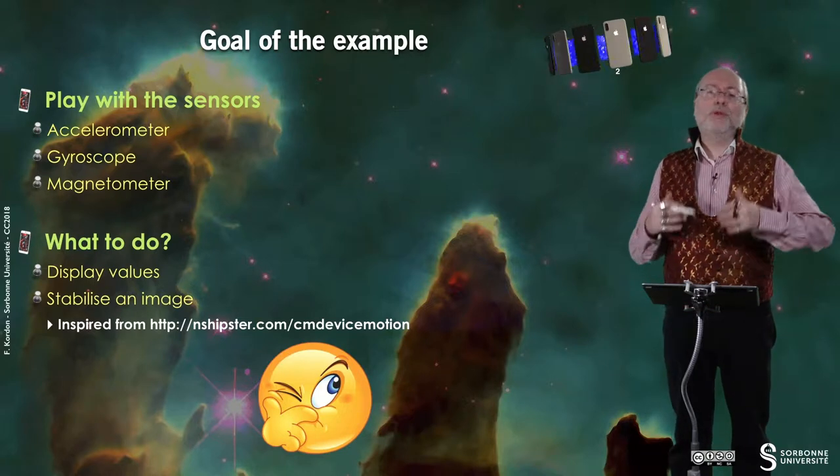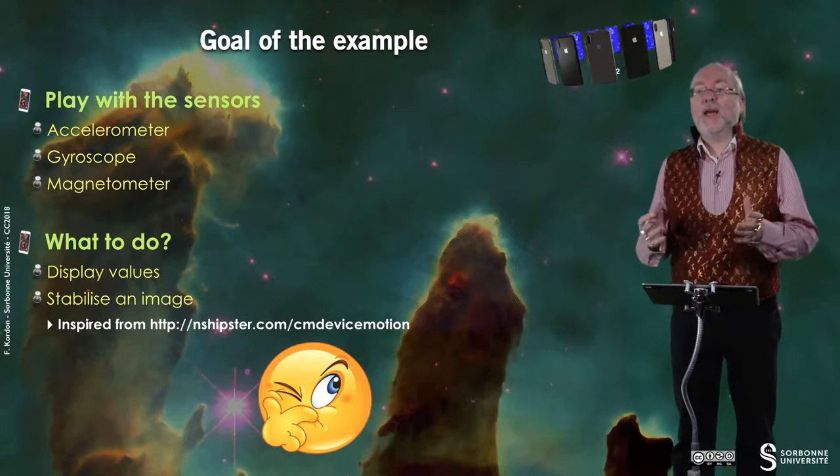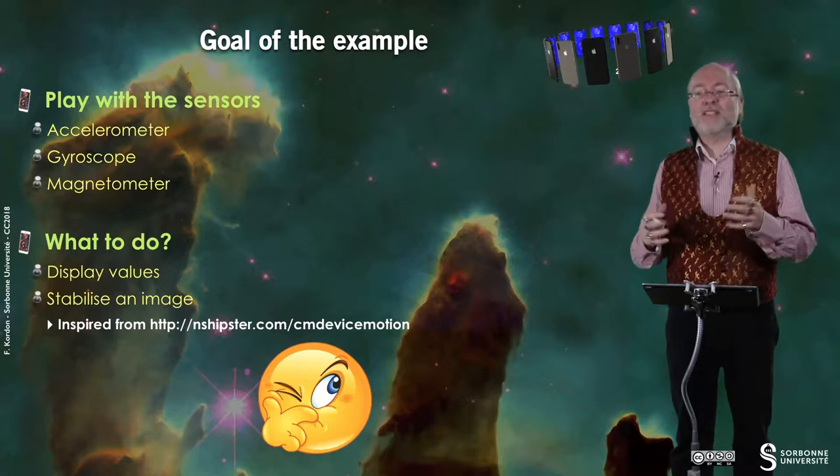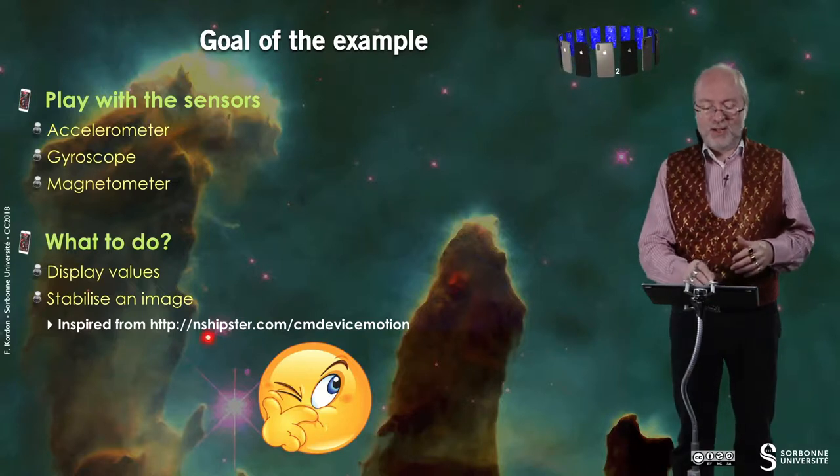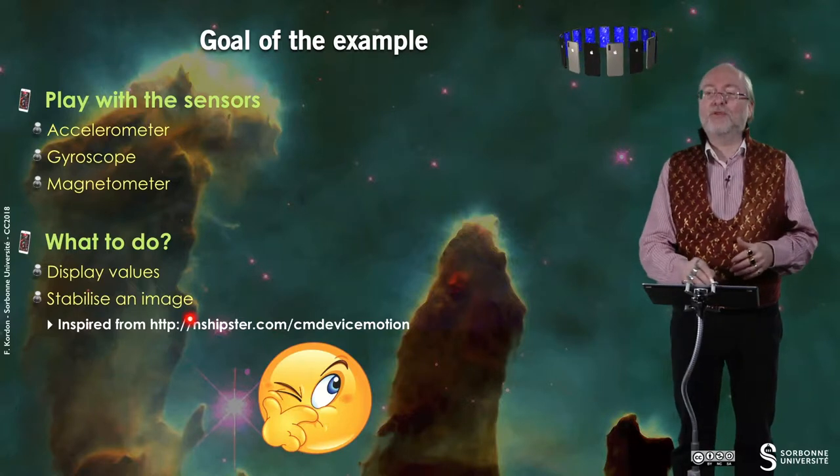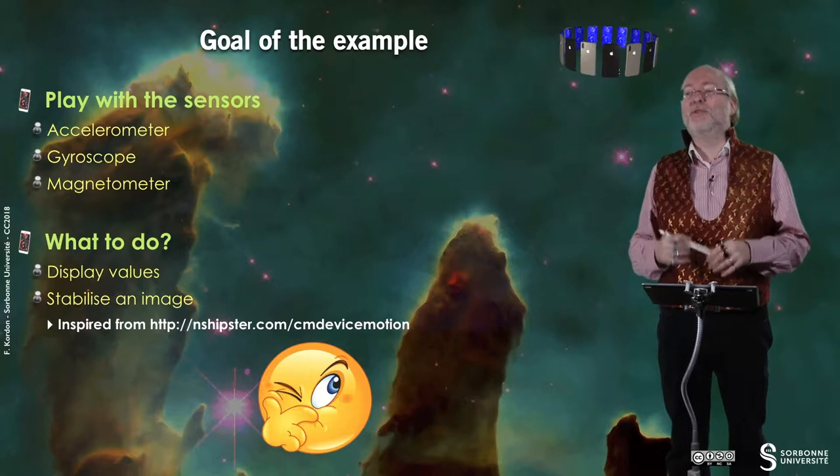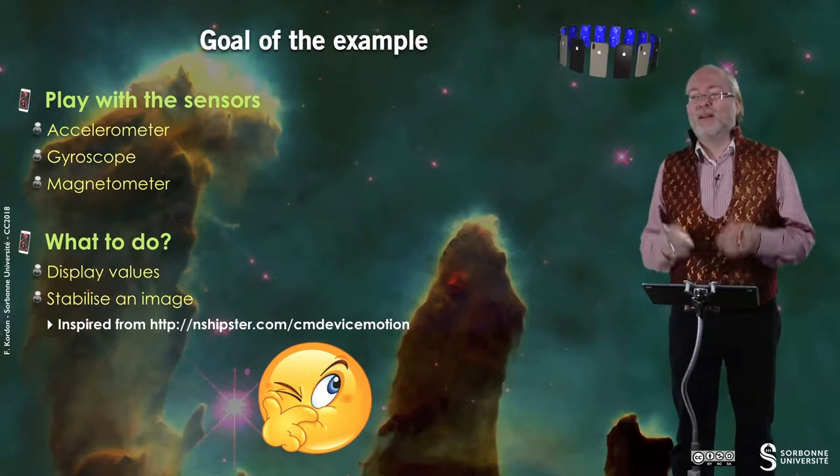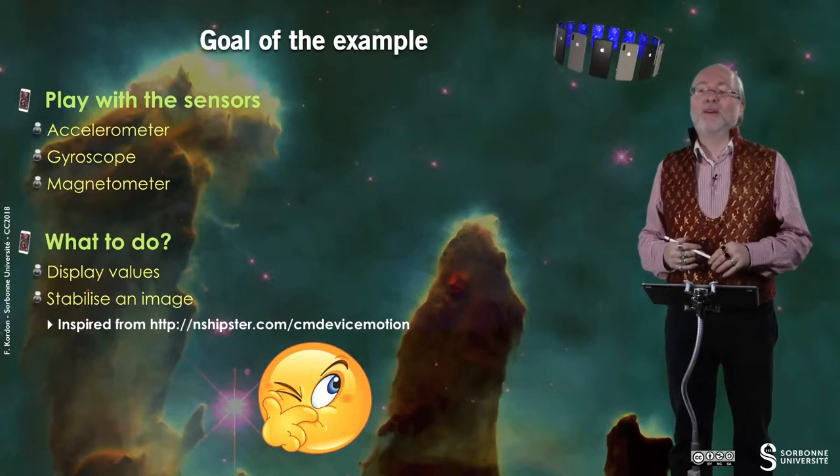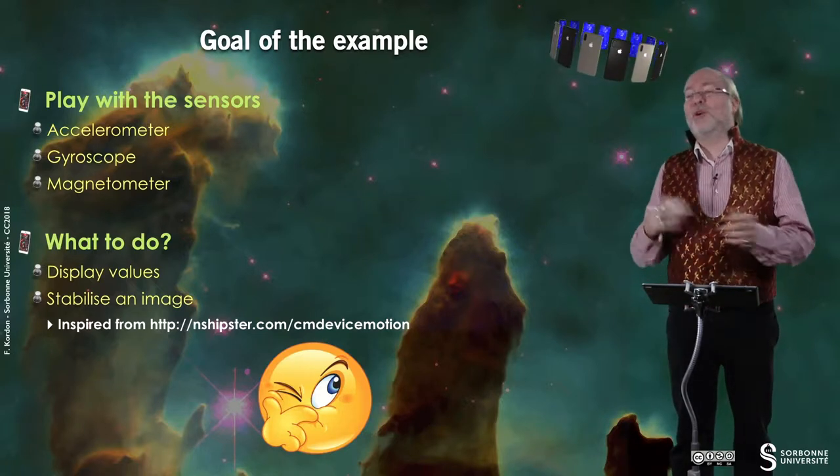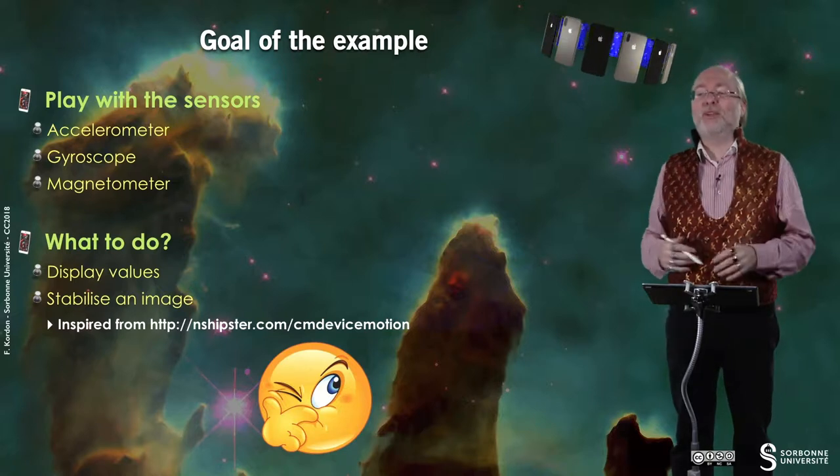And what we will do, we will just display values and have fun in stabilizing an image. I got inspiration from that URL that provides a funny example. I reproduce more or less. I adapted it a little bit.